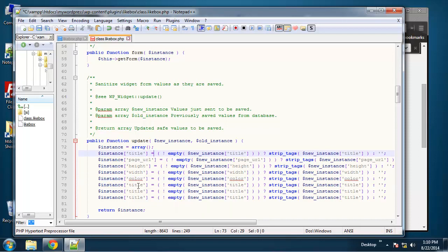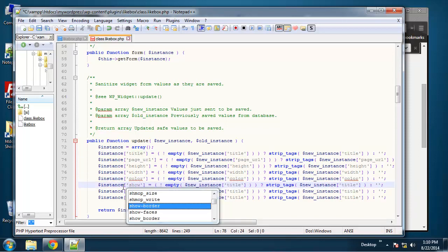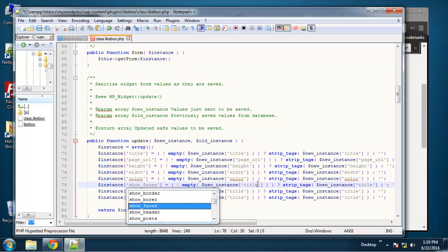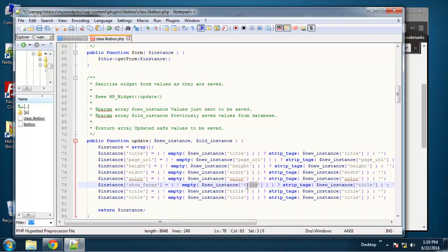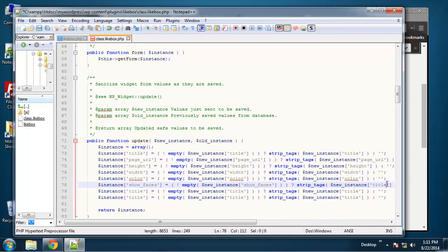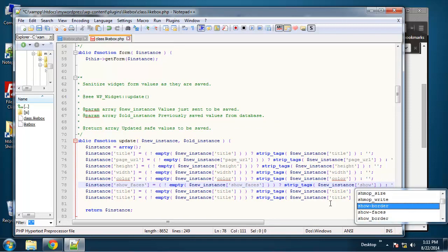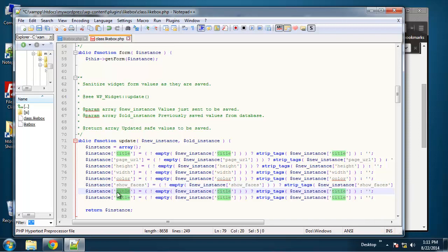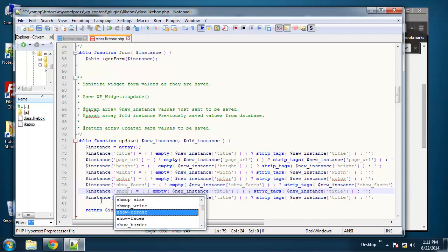Color, and let's see we get show faces, show header.